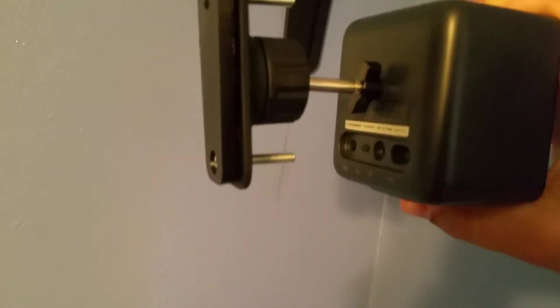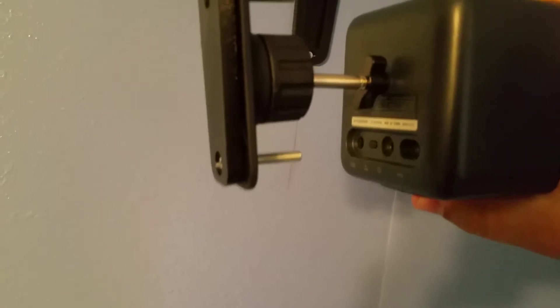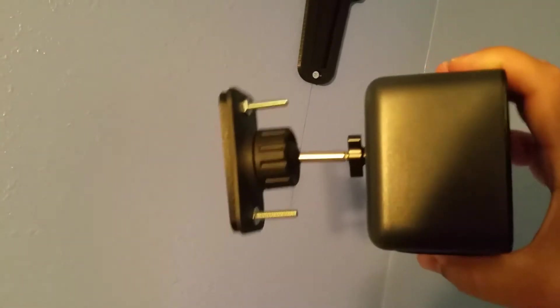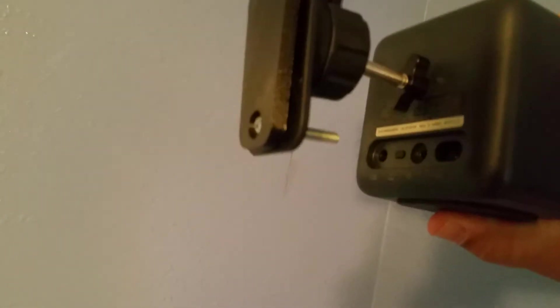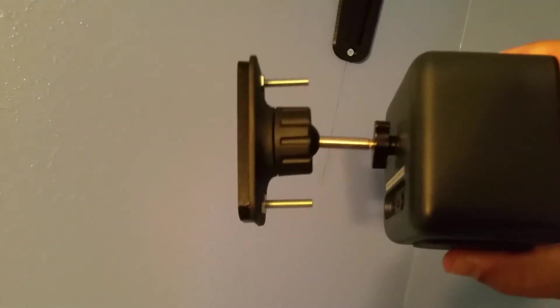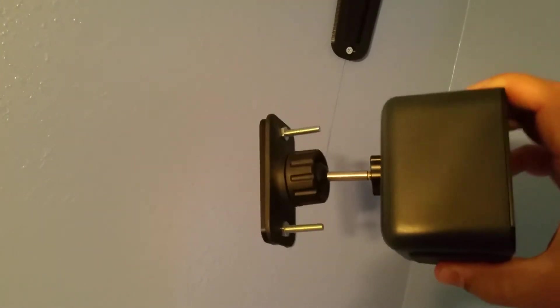got something here where instead of screwing the base station to the wall, you just screw it right into this bracket and you keep it like that. And if you want to change rooms, you just